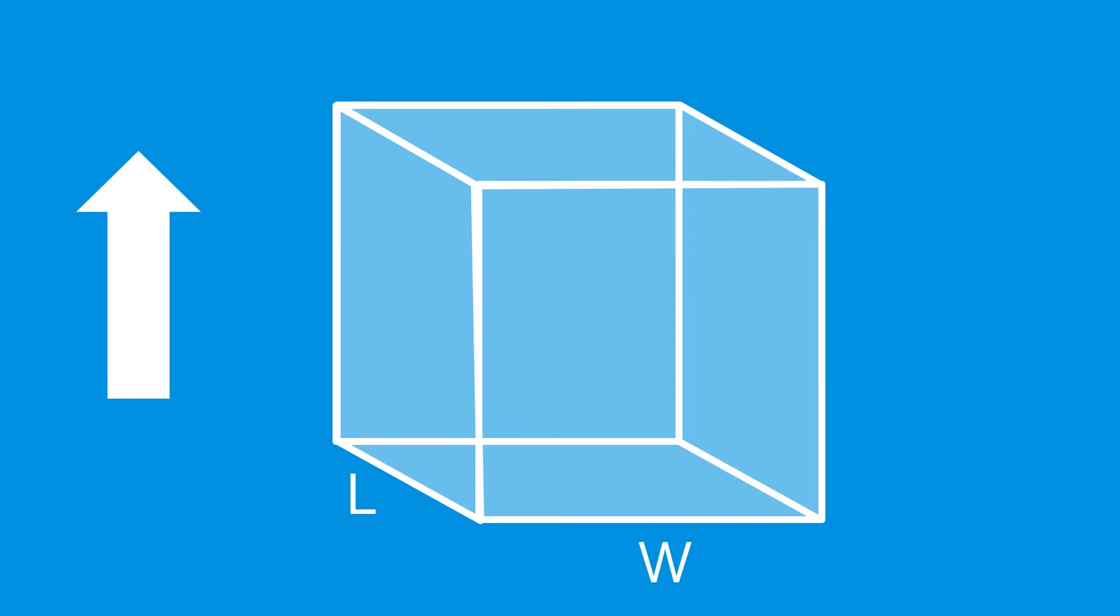Imagine that we have a box, and we want to maximize the volume by changing the length, width, and height of the box. At the same time, we want to make sure that the surface area of the box stays less than 10. This is a fairly simple problem to solve directly, but let's see how we could solve this using optimization.